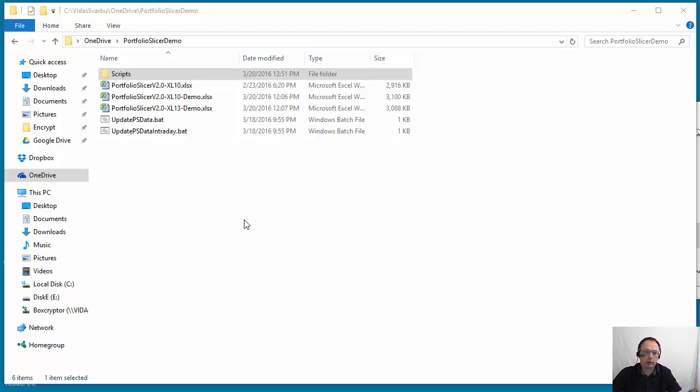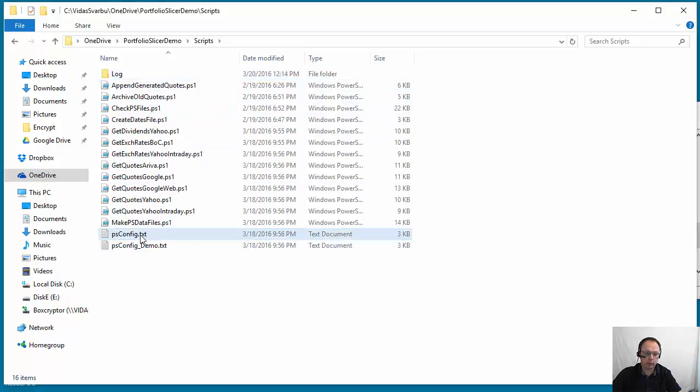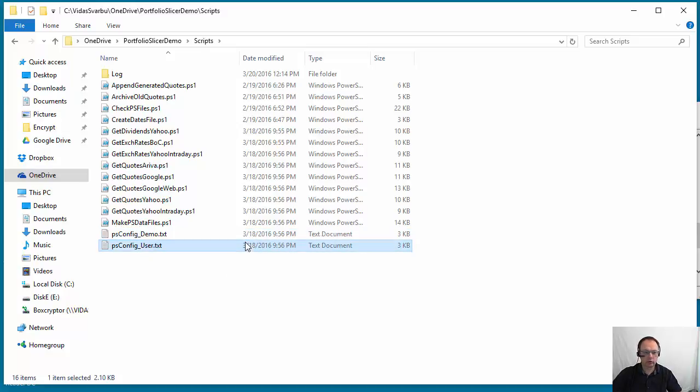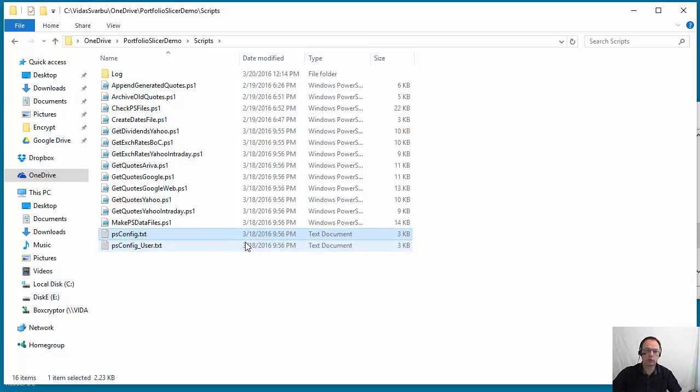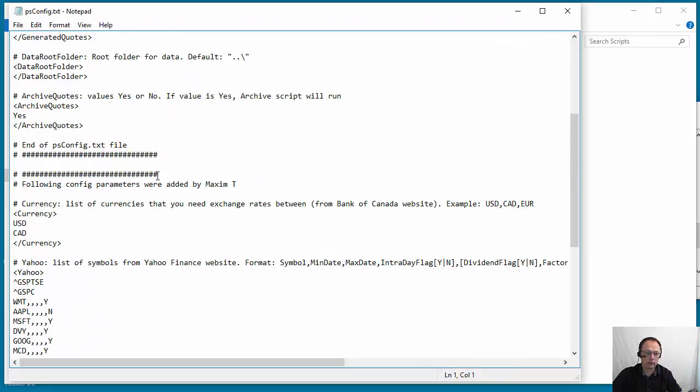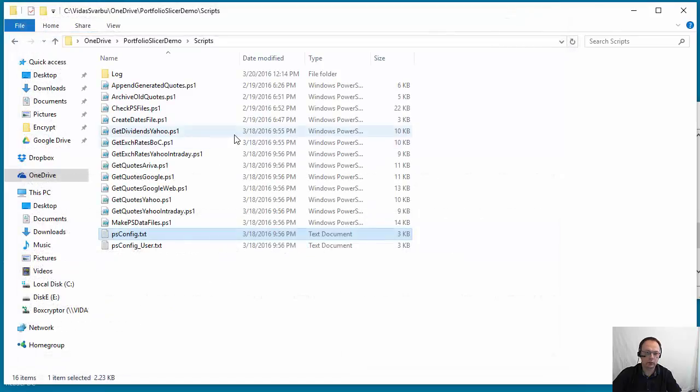When you downloaded Portfolio Slicer, in the scripts folder it came with two configuration files: one psconfig.txt and another psconfig demo. For this purpose we'll rename the original psconfig file to psconfig user, and psconfig.txt now has the information that is configured for demo data purposes.